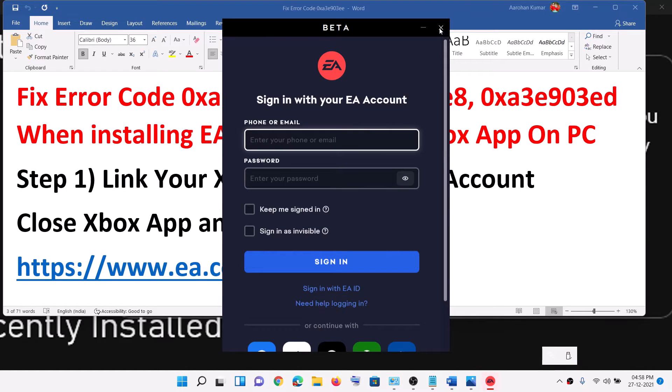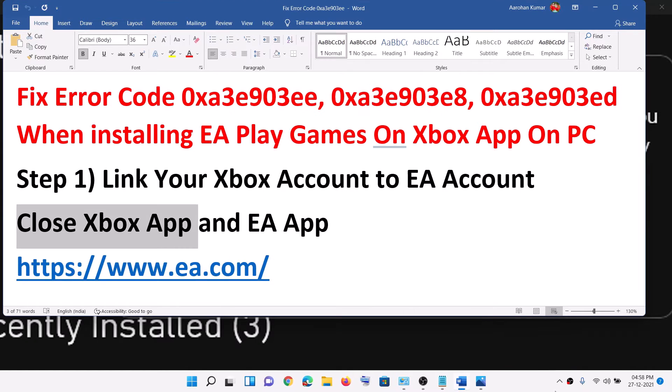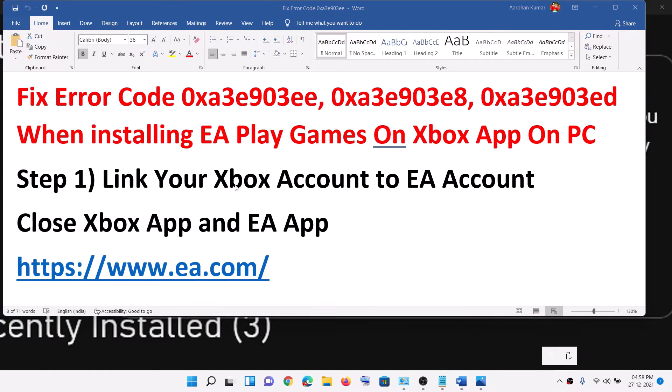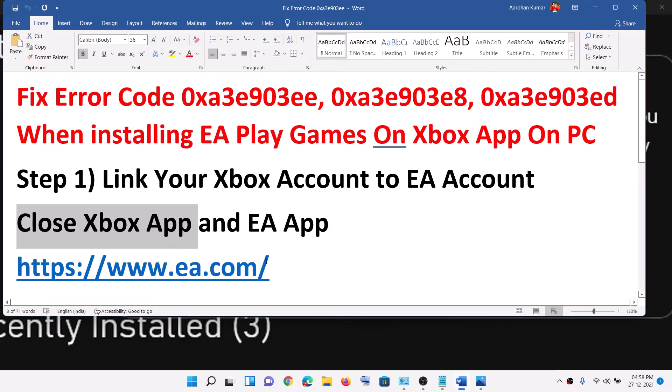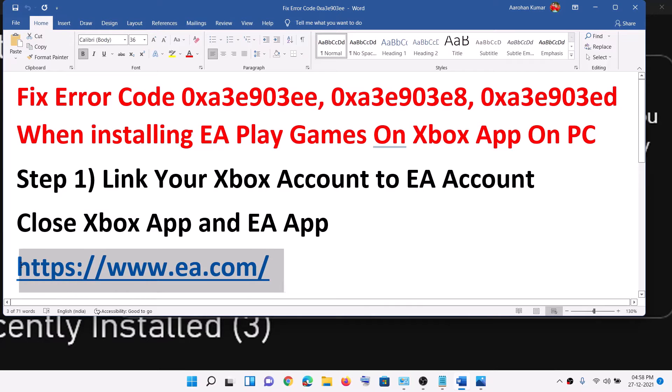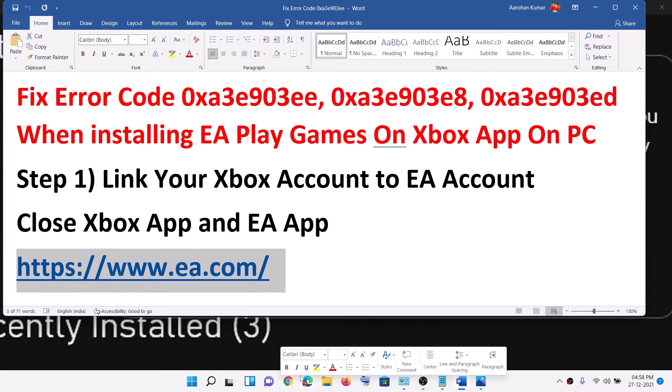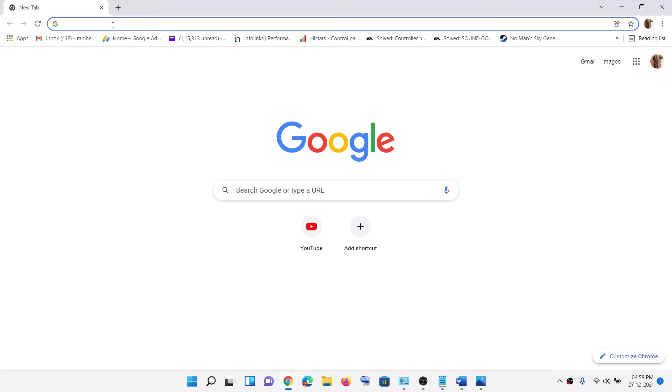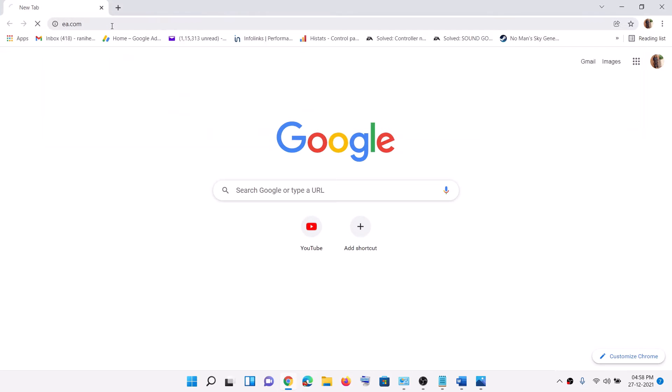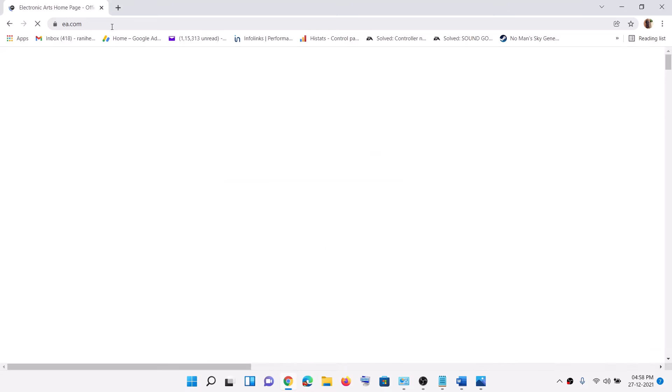Also close EA app. So if EA app is running, close EA app. Now go to this link — the link is provided in the video description. Open this link in a browser; it will take you to the EA website.